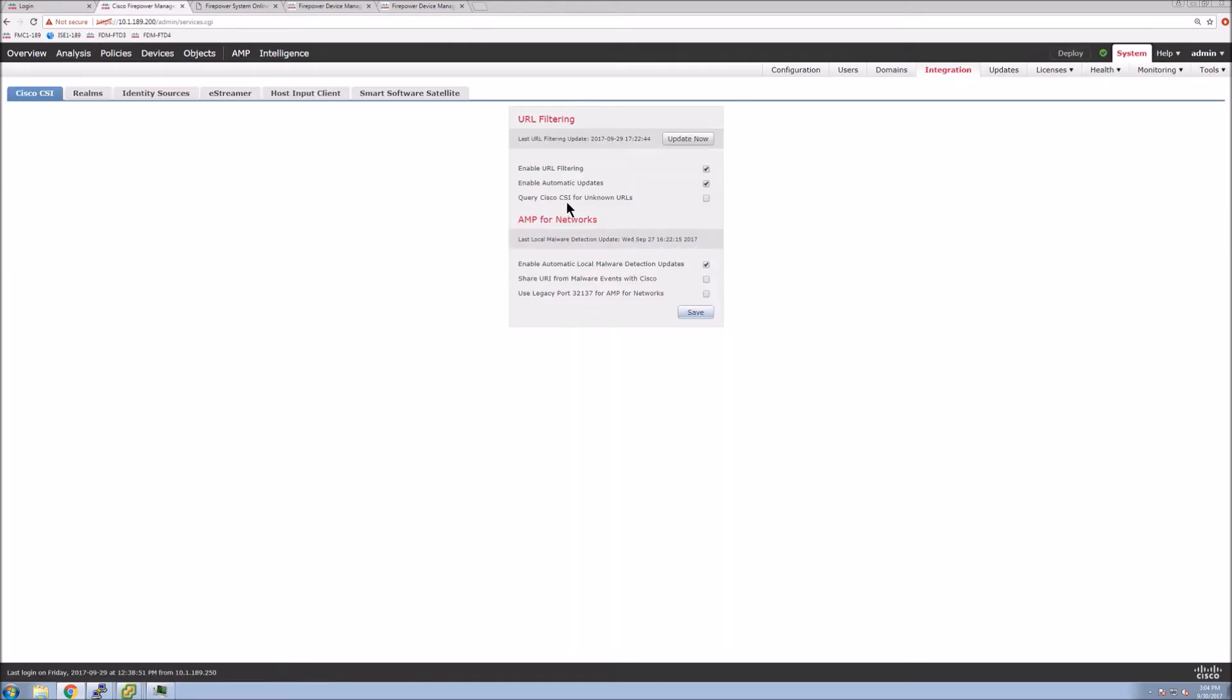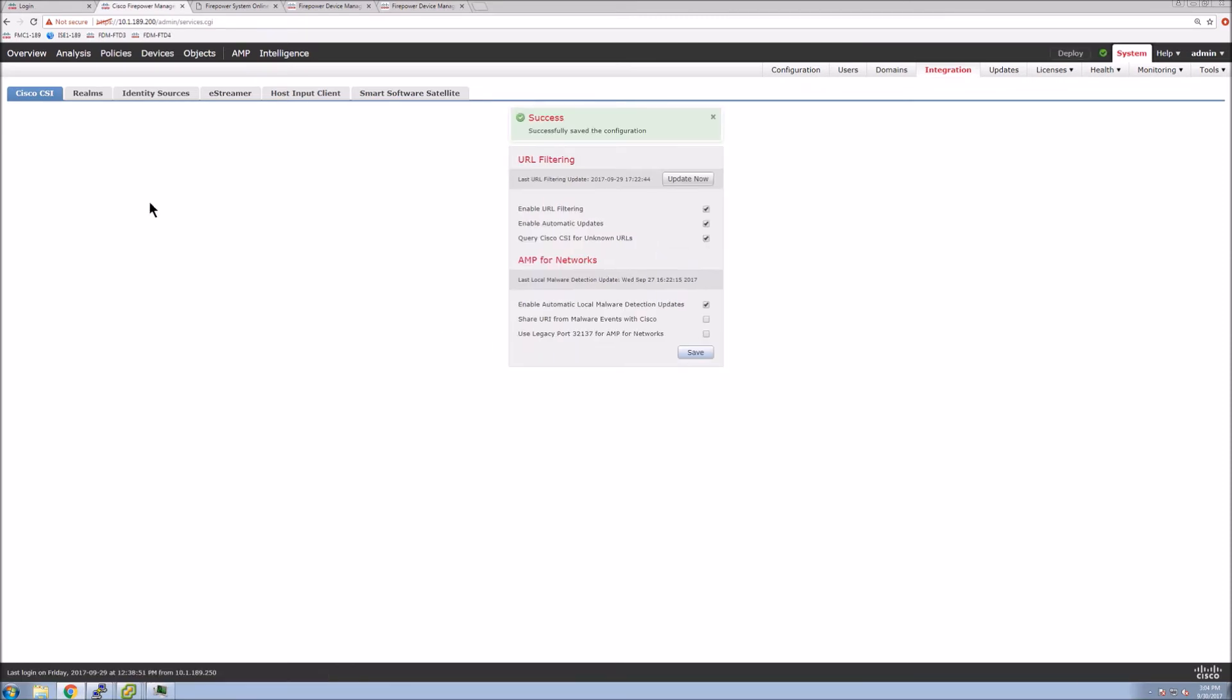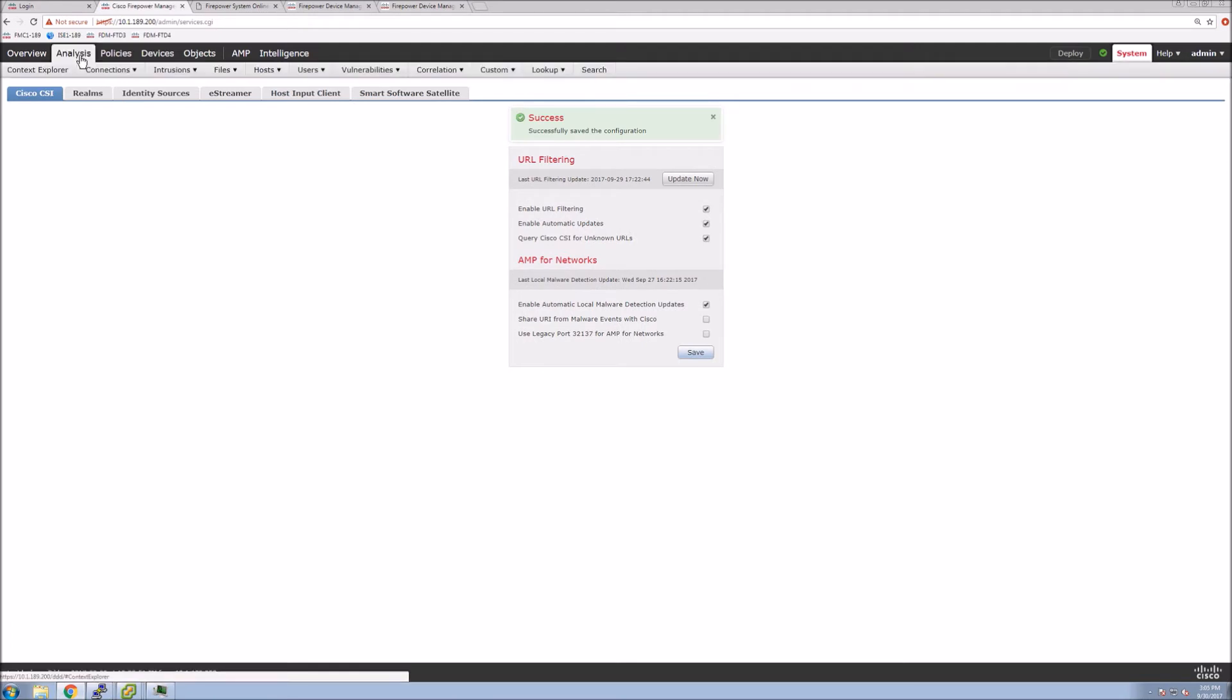We want to query Cisco security intelligence for unknown URLs. So let's enable that, hit save, and let's give it a try again. Go to analysis, lookup, URLs.